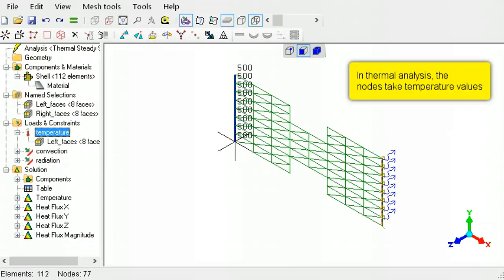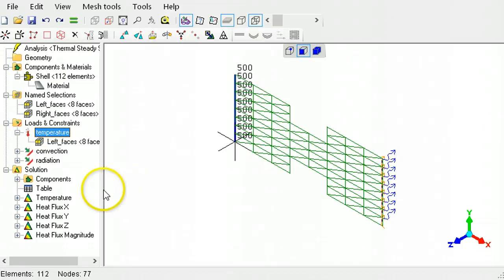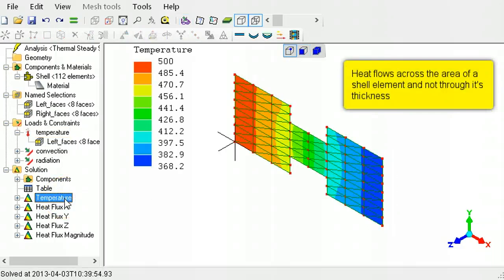In thermal analysis, the shell element nodes take temperature values. Heat flow occurs over the area of the shells, and not the thickness.